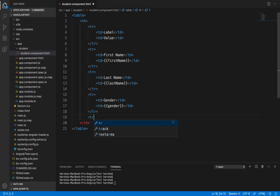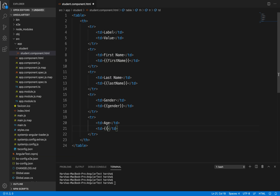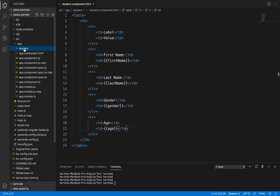And finally another row with 'td' to display the age of the student, using interpolation for 'age'. Now we have created all the rows and columns we want to display for the student details table. Next, we need to create student.component.ts, which will contain the values for first name, last name, gender, and age. We are going to create properties for each one of these fields inside that file.